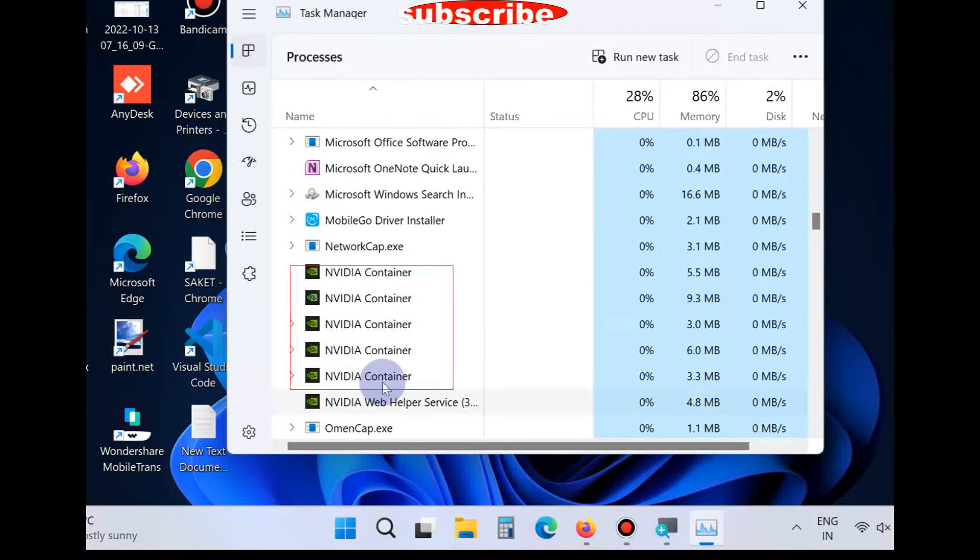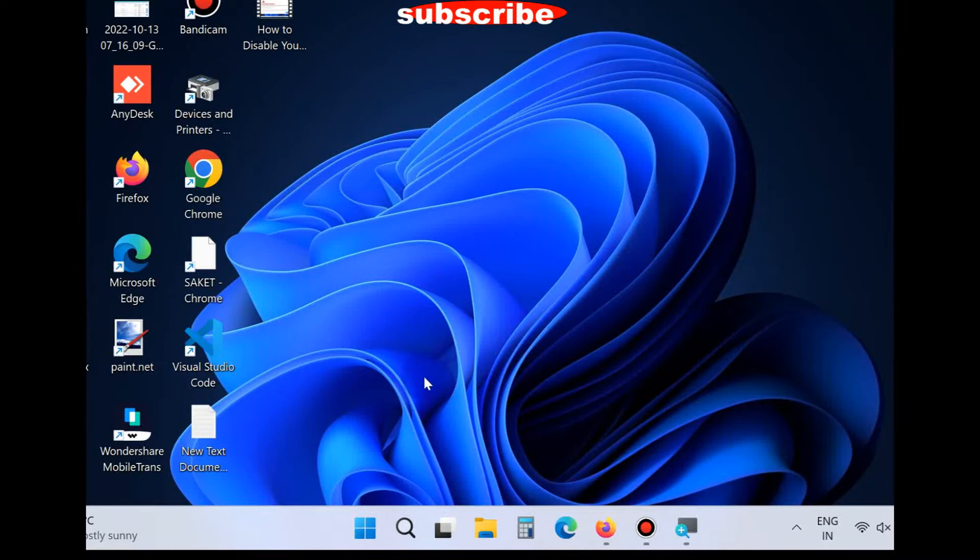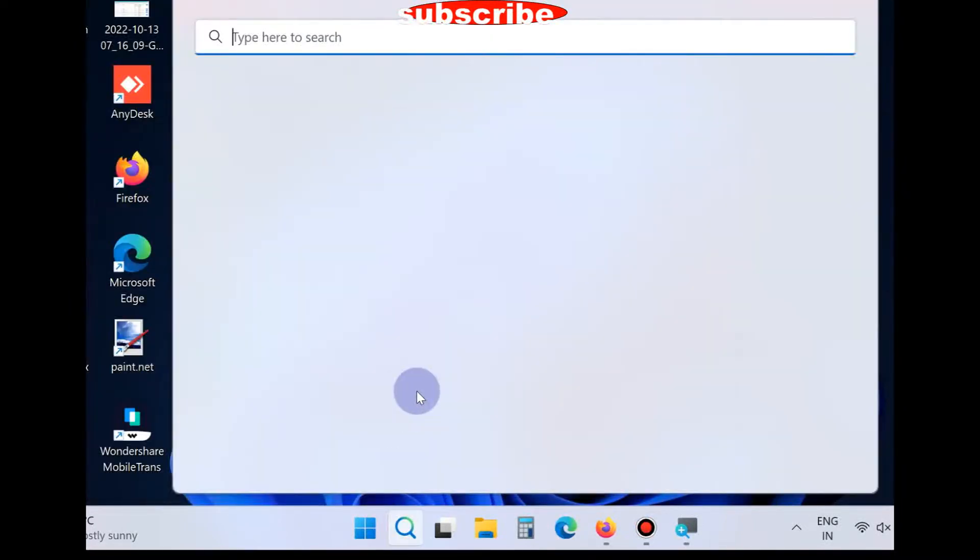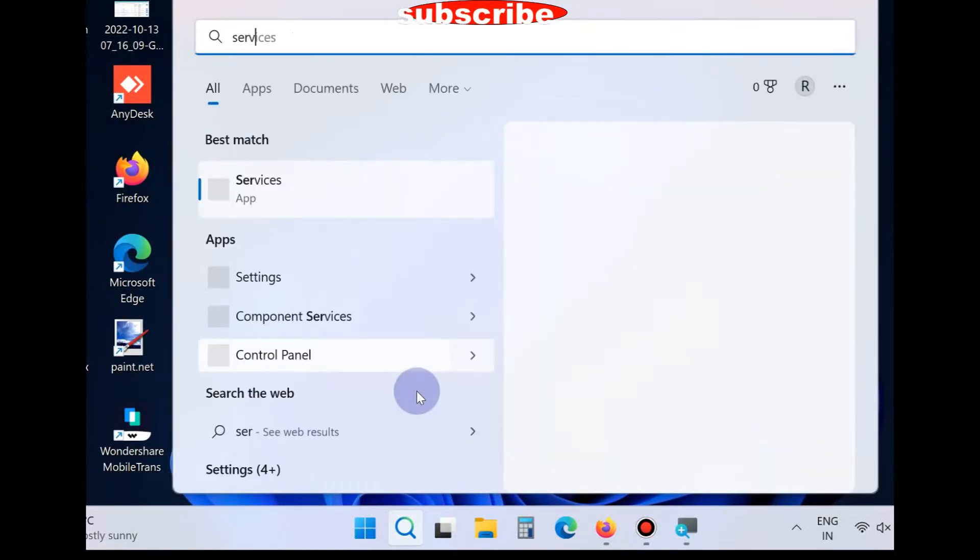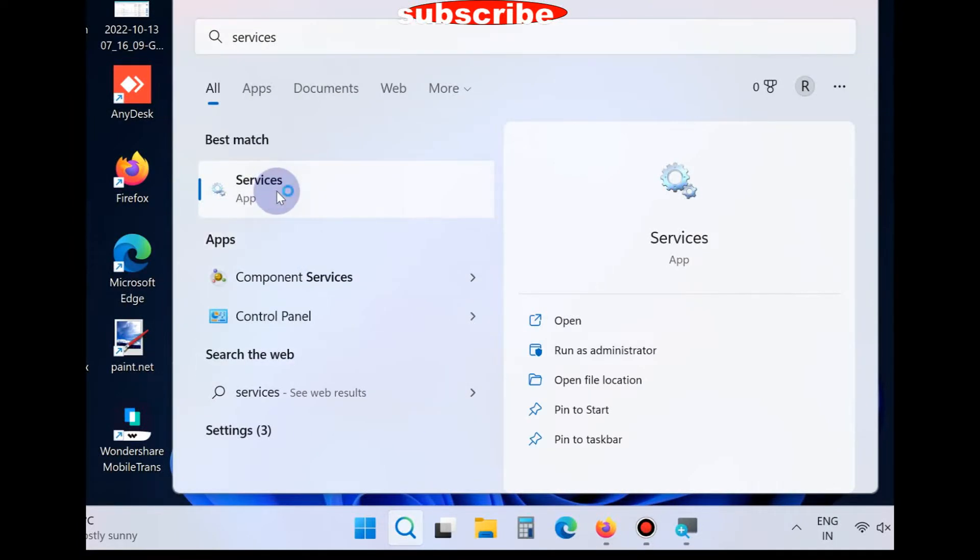If this method does not work, then go to the next method. Simply click on Windows search, type services, and open the Services app.